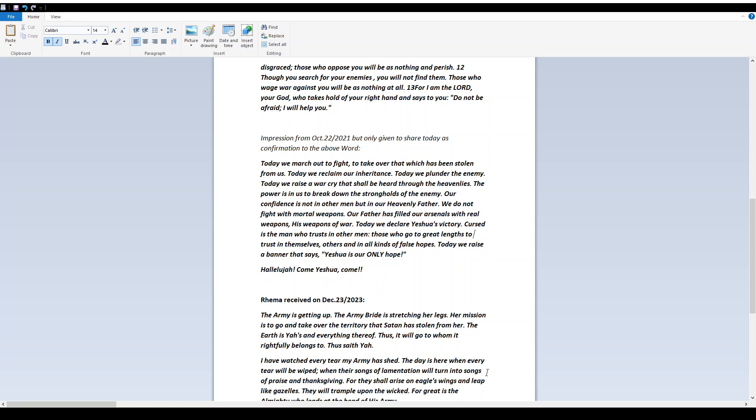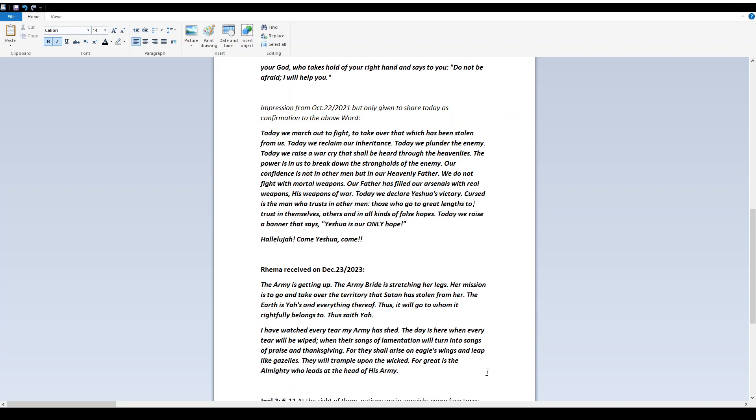Cursed is the man who trusts in other men. Those who go to great lengths to trust in themselves, others, and in all kinds of false hopes. Today we raise a banner that says, Yeshua is our only hope. Hallelujah. Come Yeshua, come.